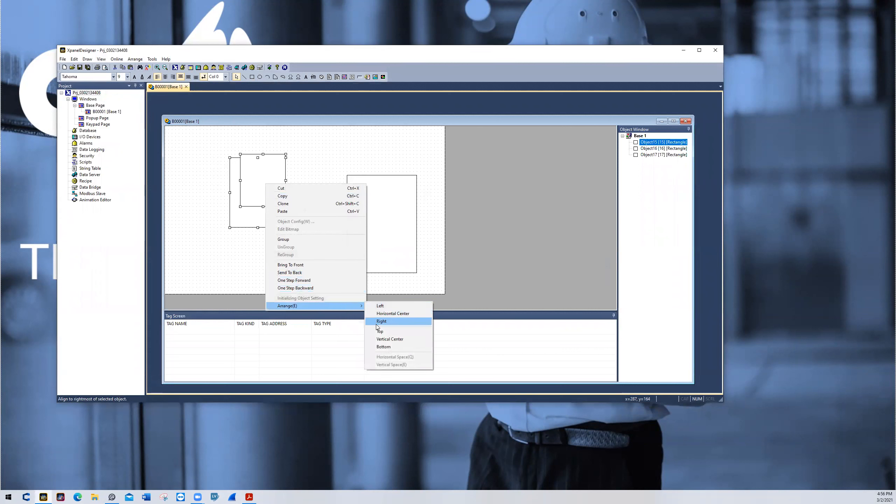And if I choose top, it will do the most top position of both objects, a vertical center, and a bottom.